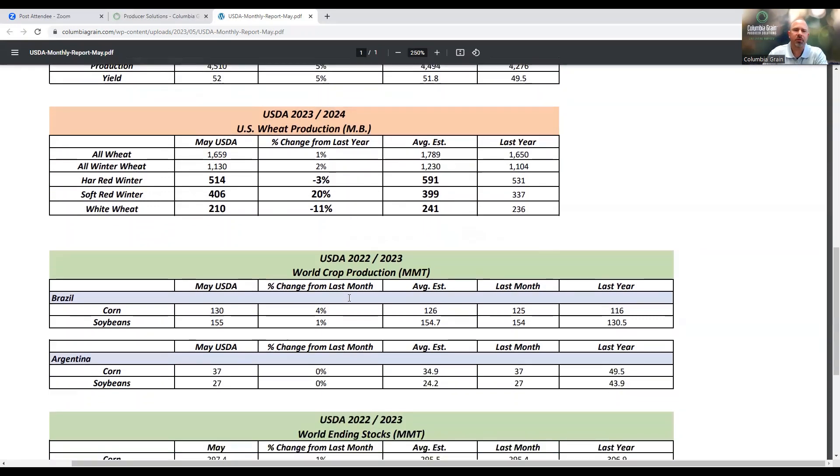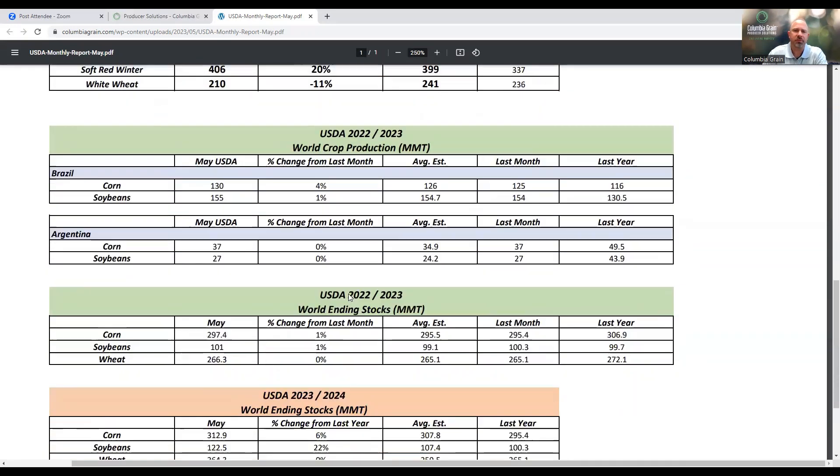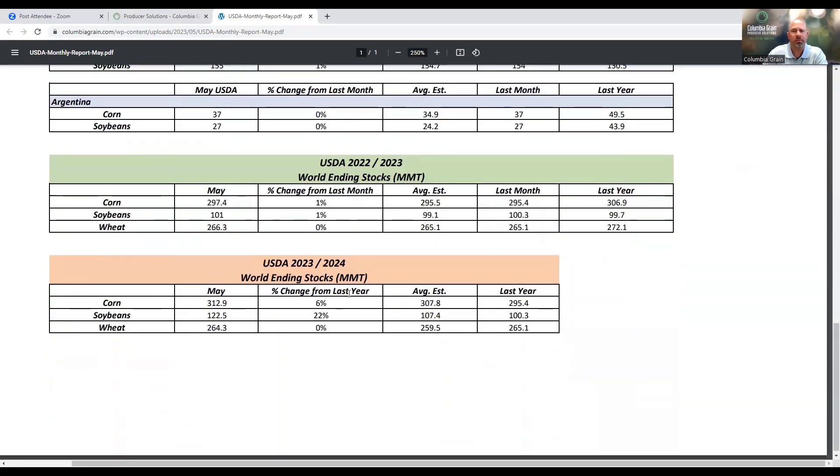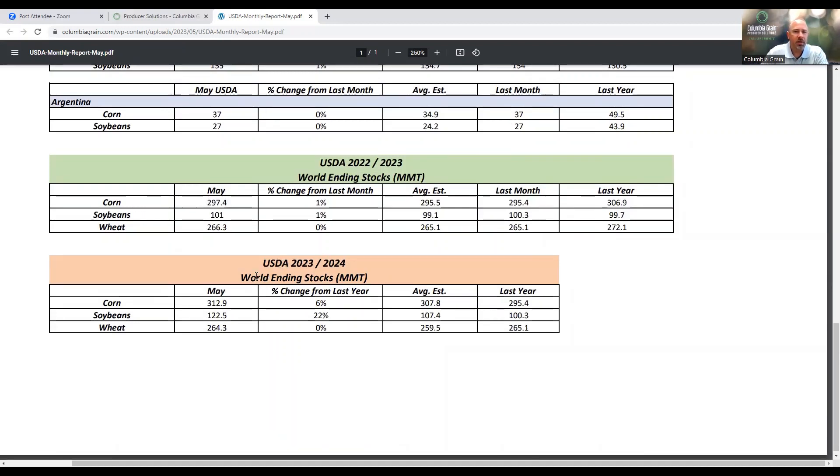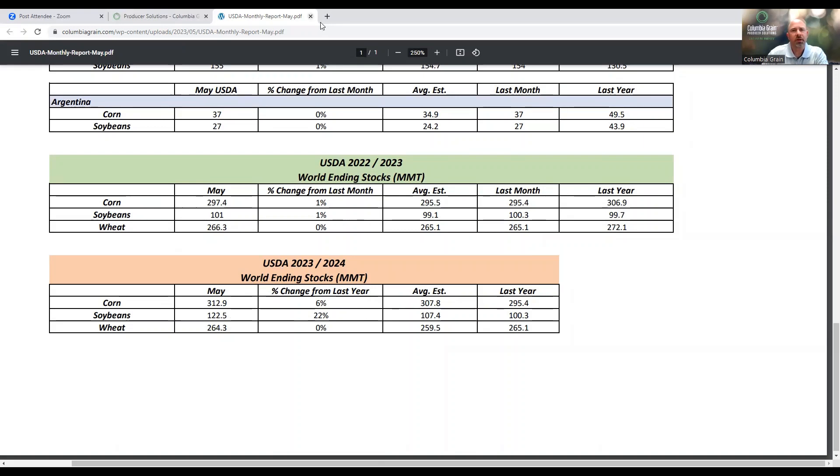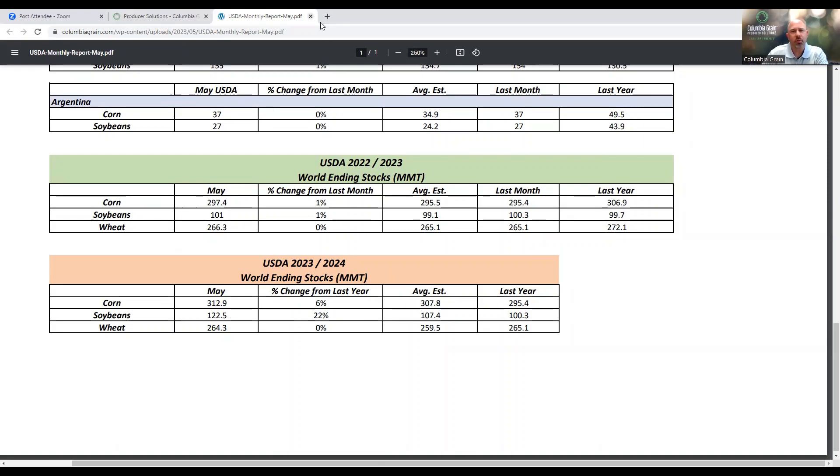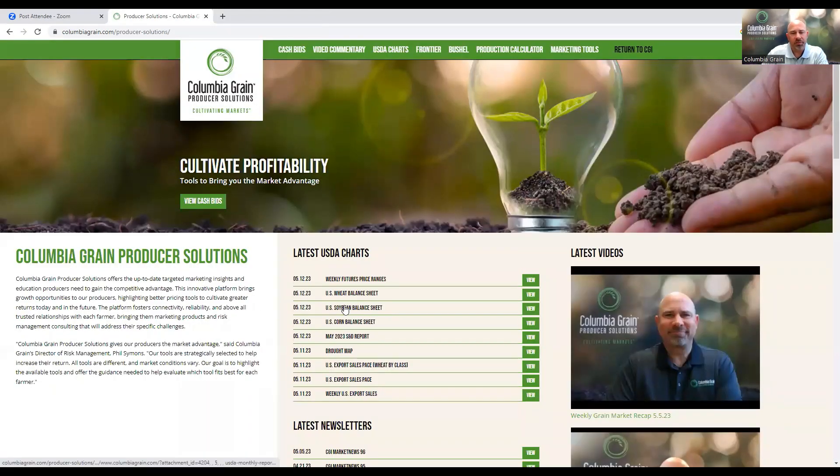Just a lot of implications in terms of new crop and what we could potentially see going forward. When we look at the world ending stocks, the biggest change would be in soybeans where we see a potential of a 22% increase from where we were this year at this time.